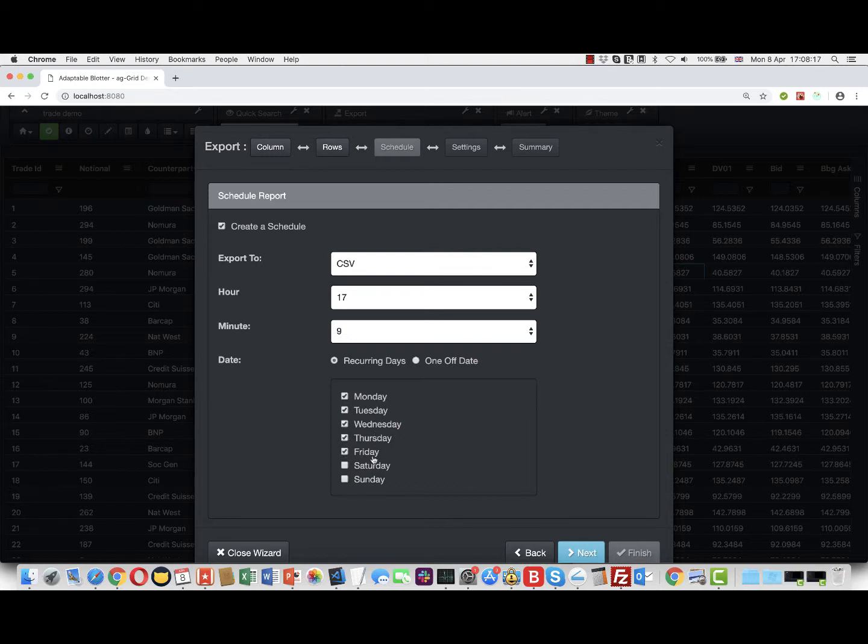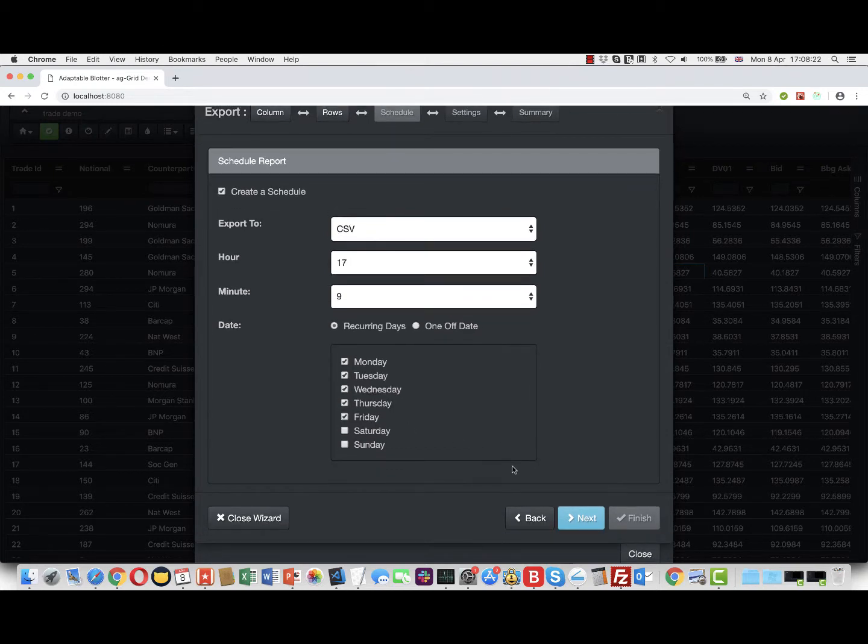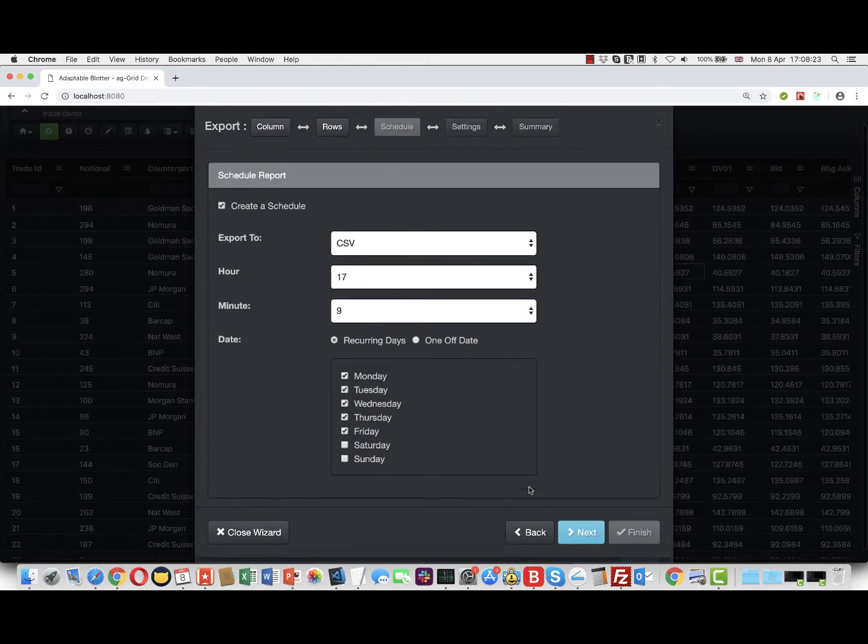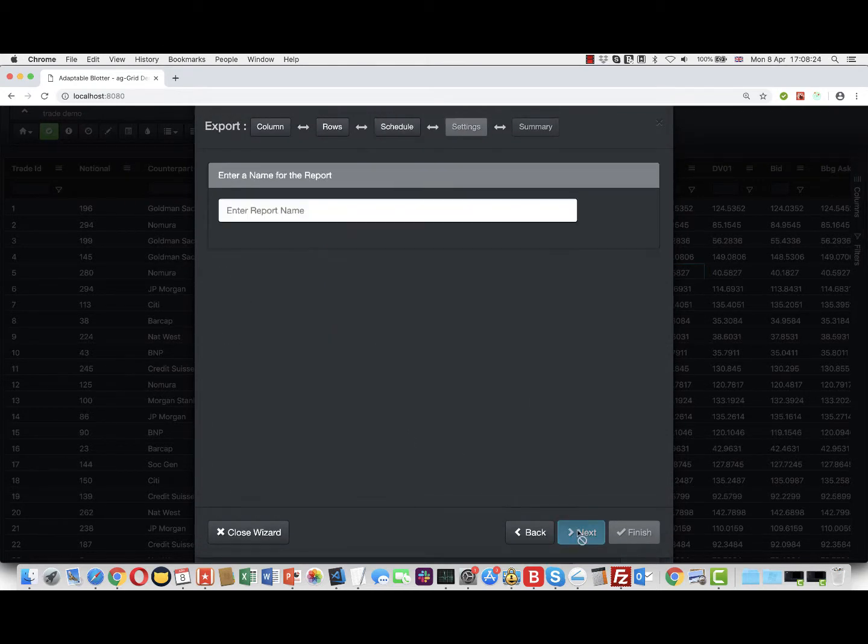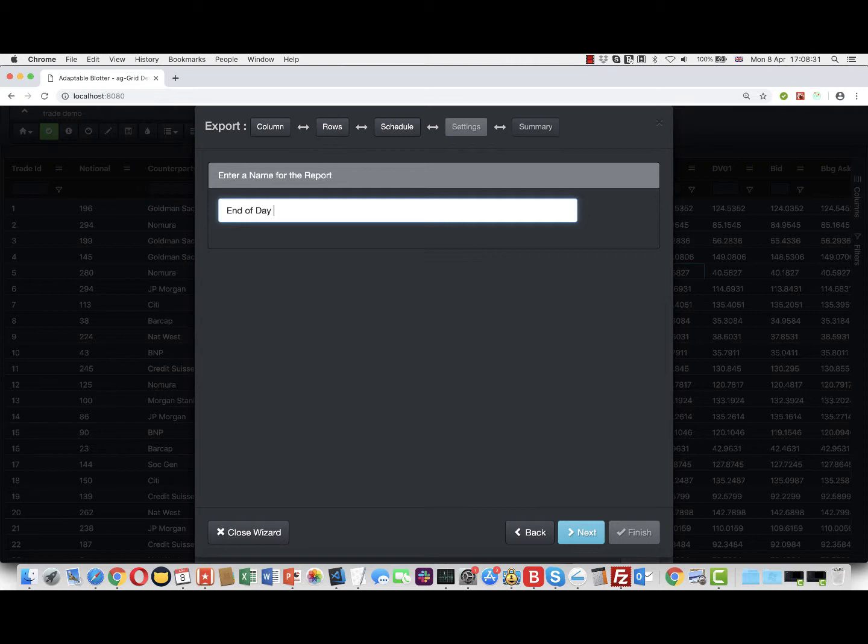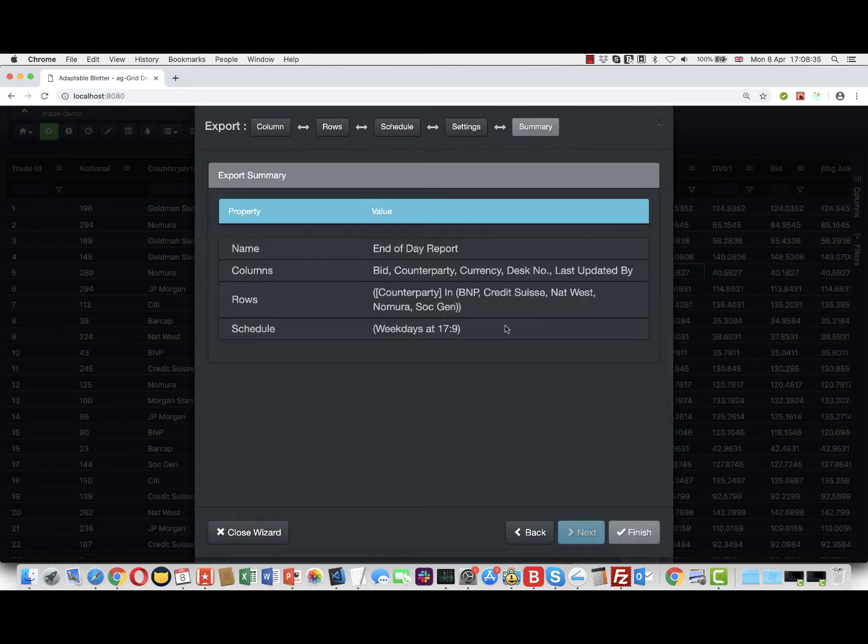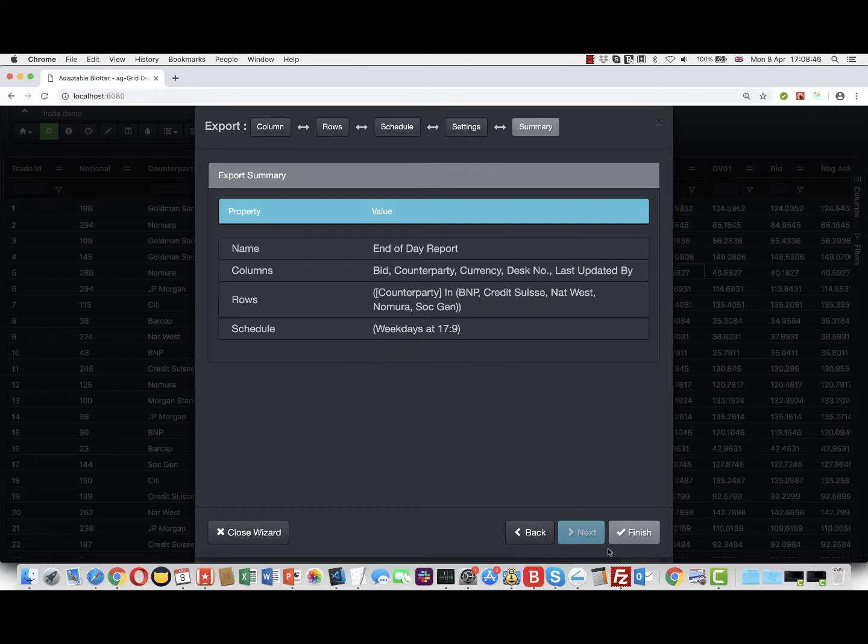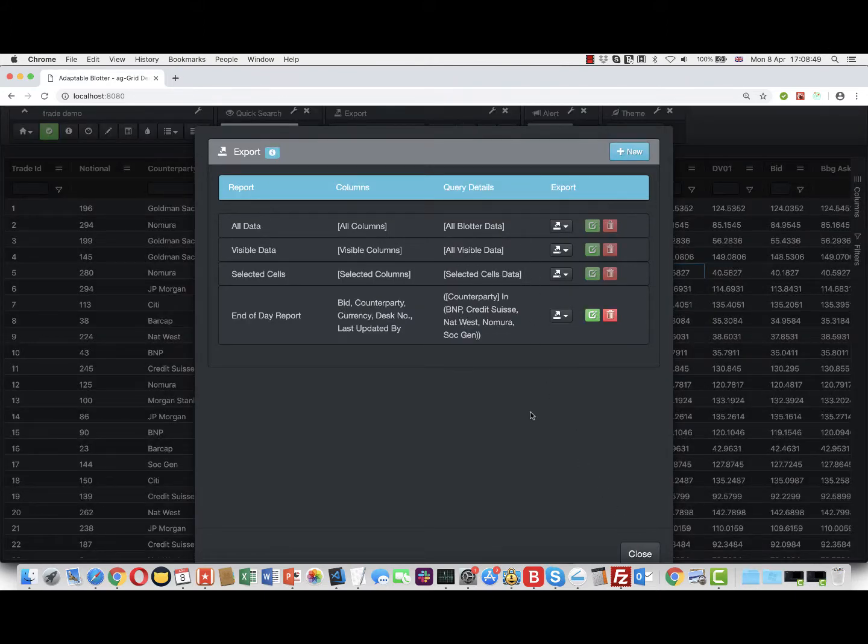That's really all there is to it. You have to give it a report name, so we'll call it "end of day report." Then you get the typical Adaptable Blotter summary which tells you everything about what you just created. Notice this line here says scheduled to go all weekdays at 17:09. We finish that. There's a lot of reports, so if we wanted to we could run it normally, but let's not - let's close it.